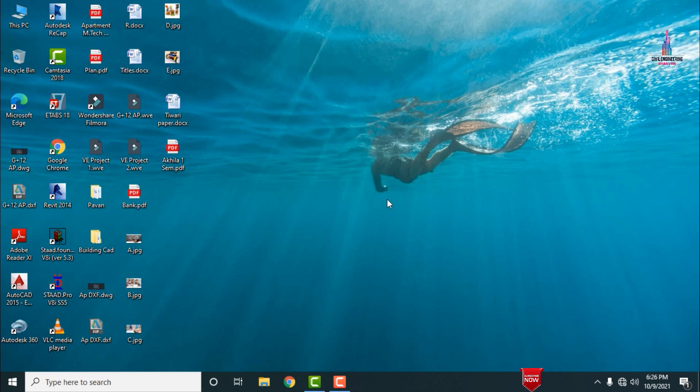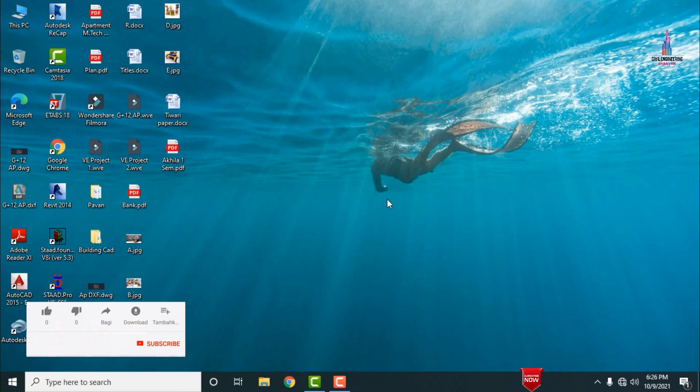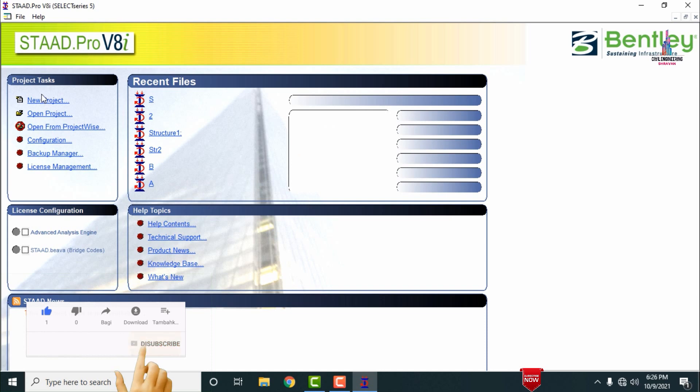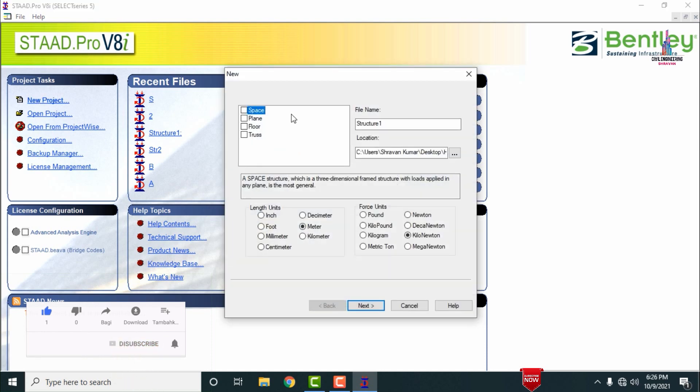This is one of the most important concepts, and many people have been asking me about the importing process from ETABS software to STAAD Pro software. So initially I will create the model in STAAD Pro software. Go to STAAD Pro VI software and click on the new project option, then select the spacing option.